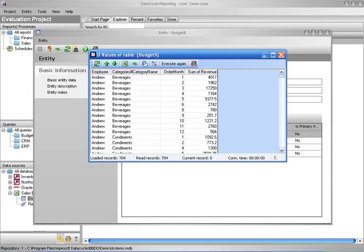In this tutorial, we've seen that it is fast and simple to connect to an Excel file as a data source. With this feature, DataCycle Reporting makes it easy to get started building reports and dashboards even before your relational database is set up. To learn more, be sure to check out all of the DataCycle Reporting videos.